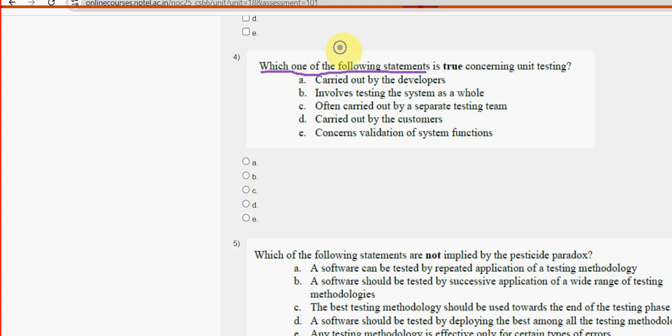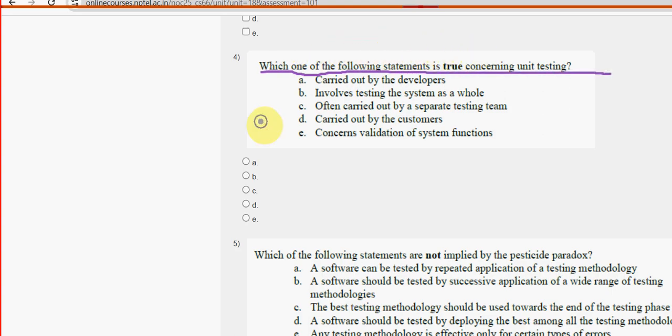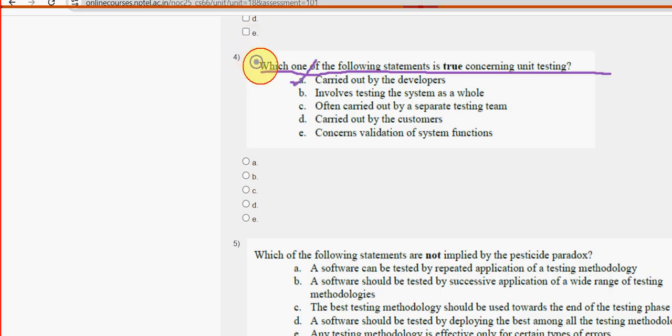Fourth question: which one of the following statements is true concerning unit testing? For the fourth question the probable answer is option A — carried out by the developers.